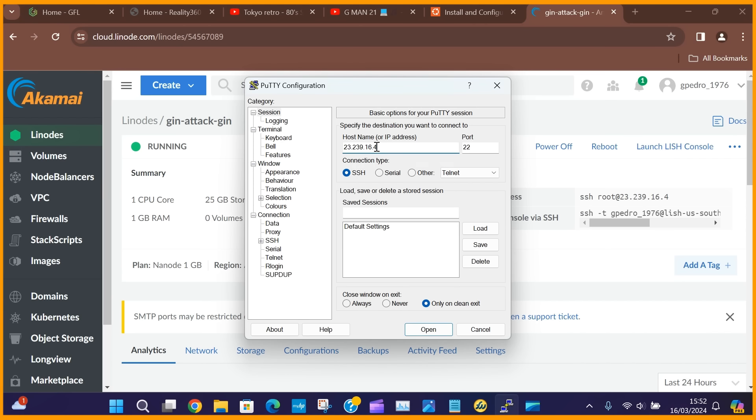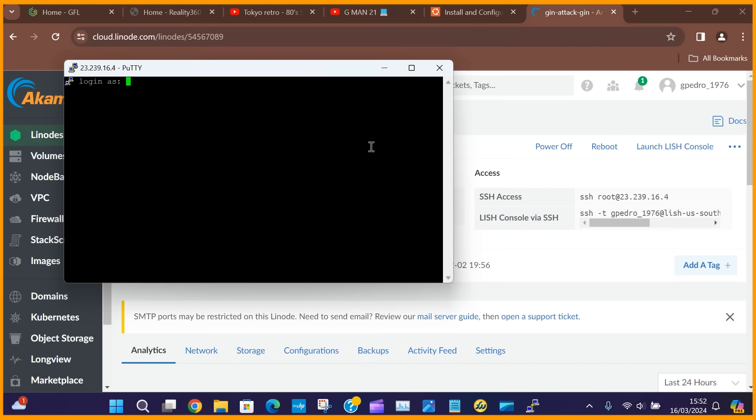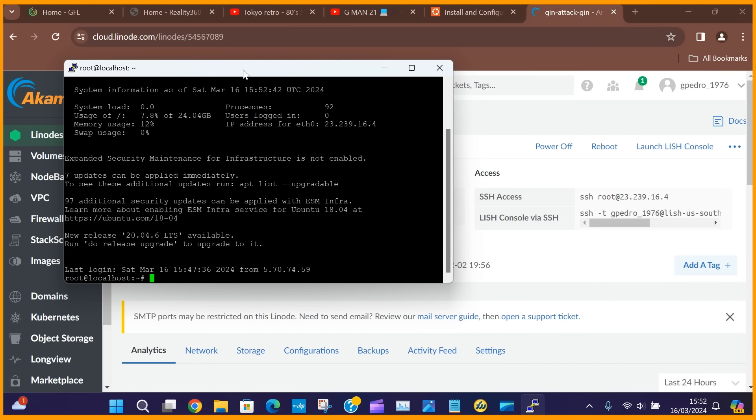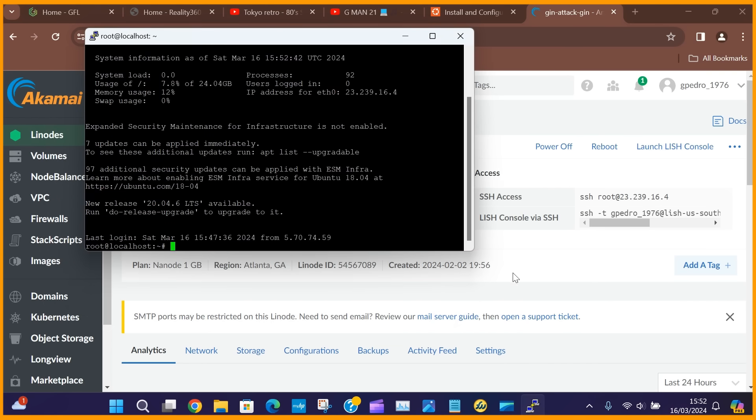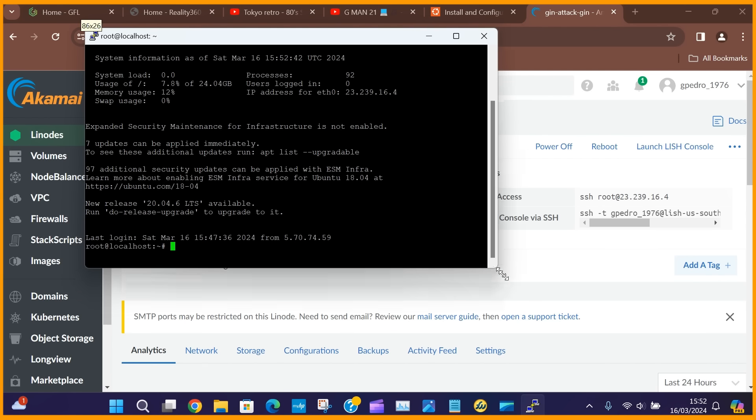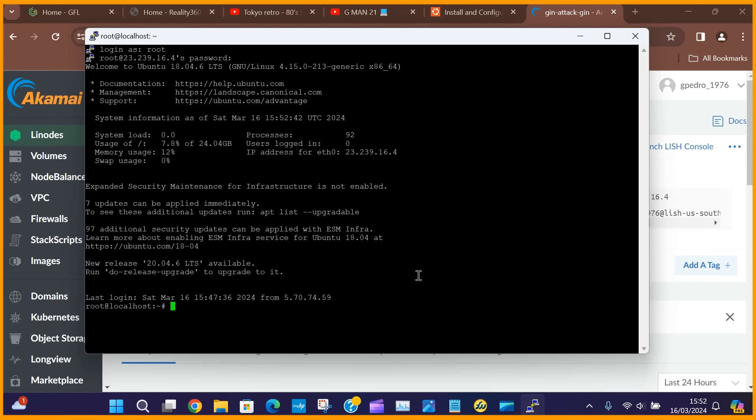By logging in via SSH, I am confirming the server is powered up and accessible. To confirm the IP address of the server, I issue the command ifconfig and then compare this to the IP address on the Linode website, just to confirm they are the same.